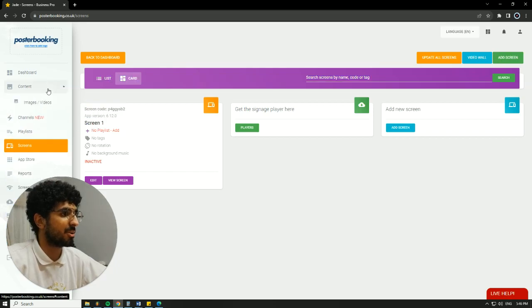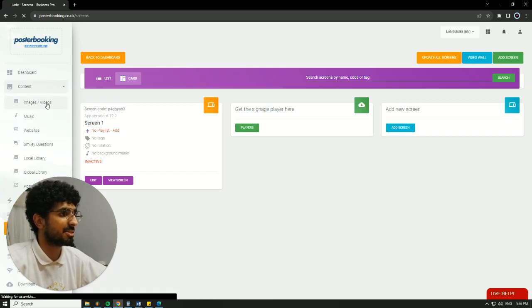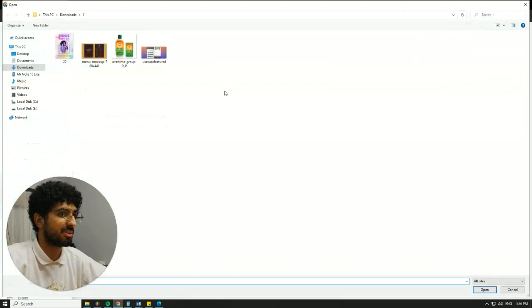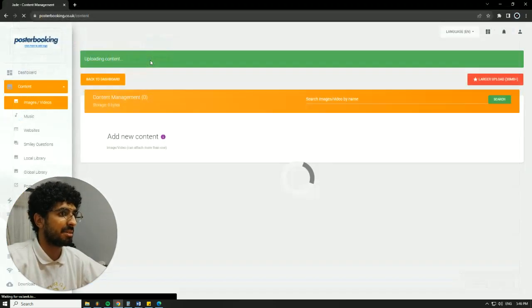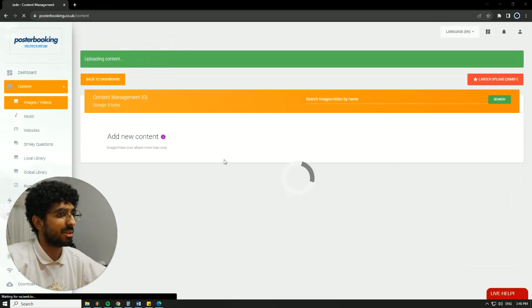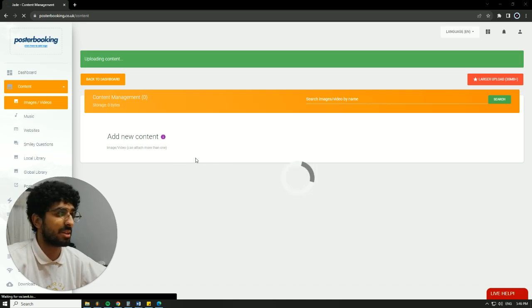Next, we're going to go to Content, Image/Videos. Hit Upload. I have a little picture here for an illustration, some real estate listings. We'll wait on it to upload, and once it's done, we'll then create a playlist.